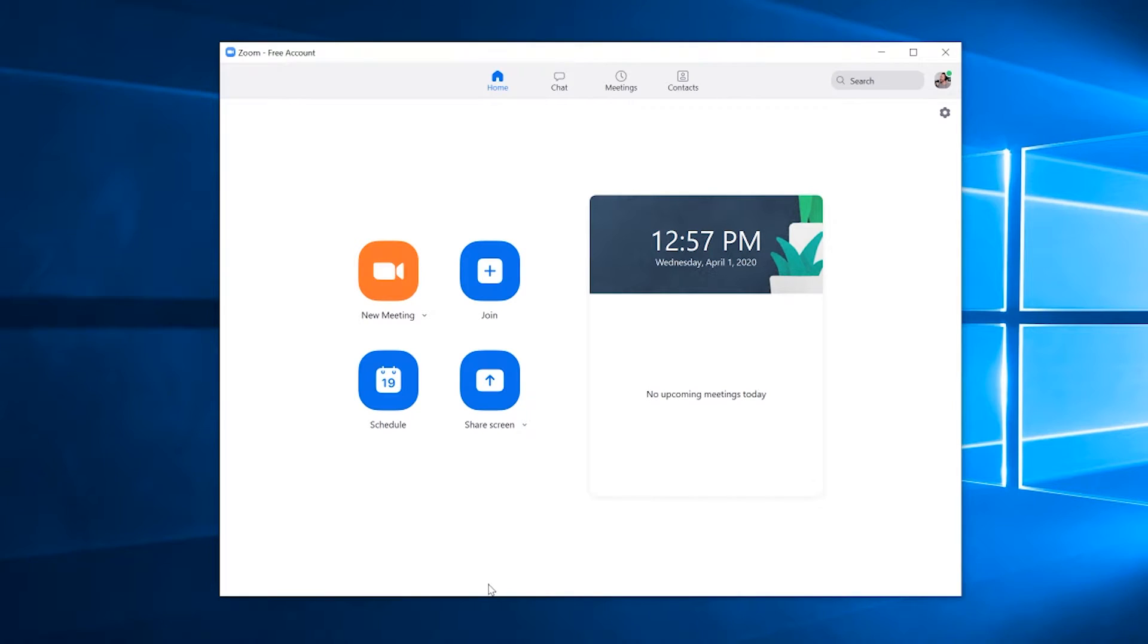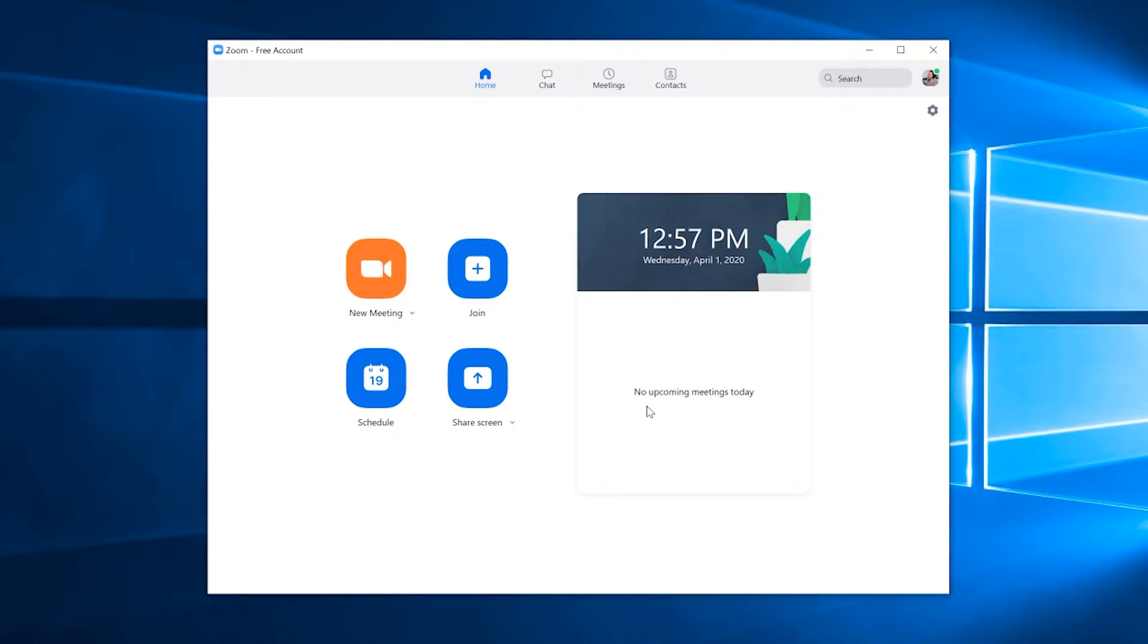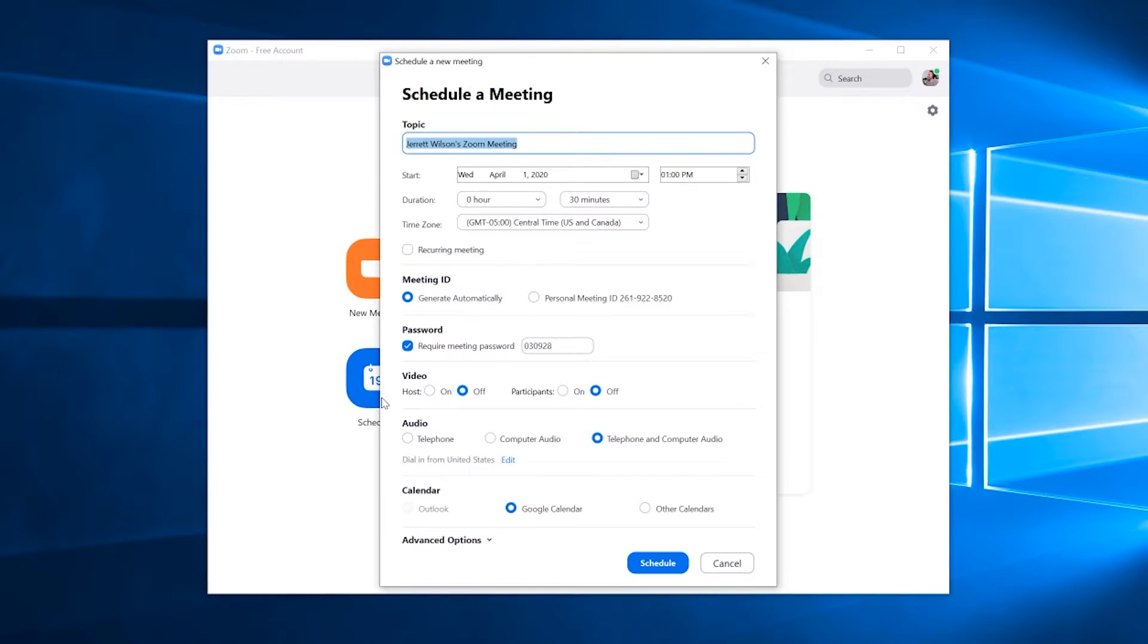So once you've run the installer, you'll now see that you're here at the Zoom app. It's a little bit cleaner. You've got the new meeting, you can join a meeting, schedule a meeting, share your screen. This little window here will show you your upcoming meetings that you have. But for today's purposes of running a virtual listing presentation, we're going to schedule a new meeting. So click Schedule.